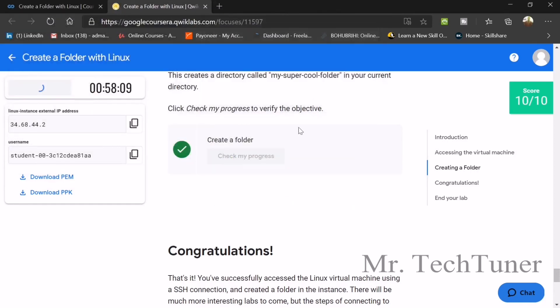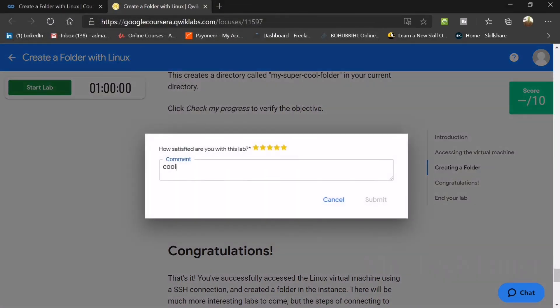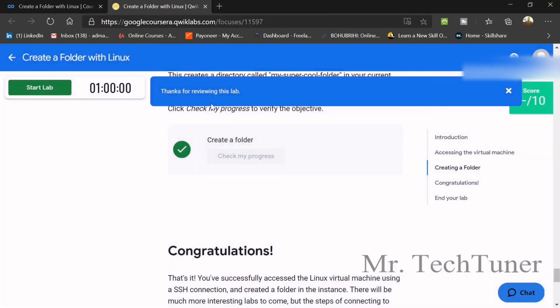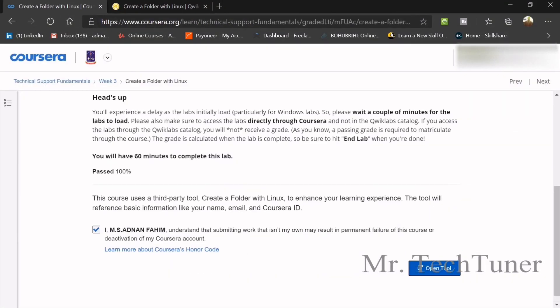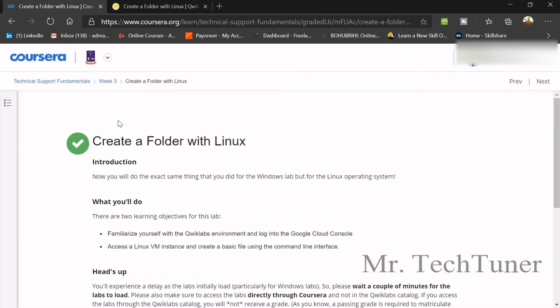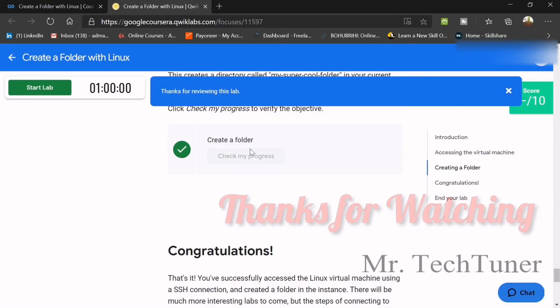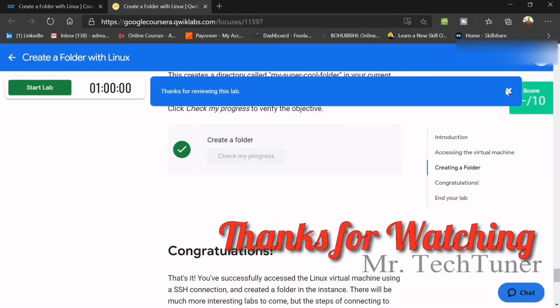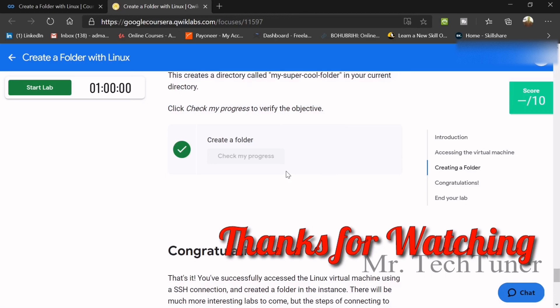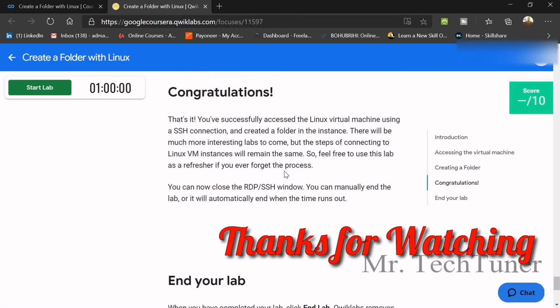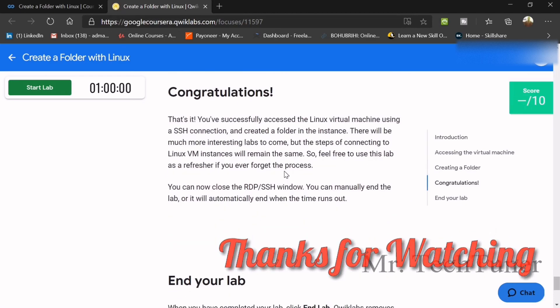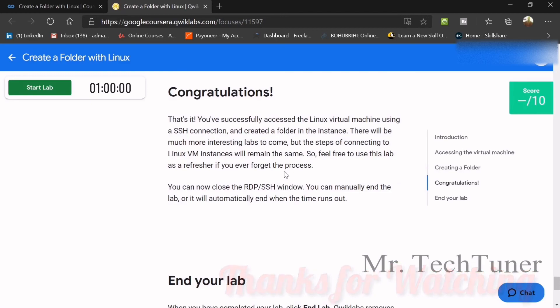So again, end lab. And then give the review. Submit. So when you went to the lab, you will see there's a green tick mark. So that's all. So I think you're done with week three. So thank you for staying and hope you will stay with us for latest updates. And thank you. Don't forget to hit the like button and subscribe. And thank you. Bye bye.